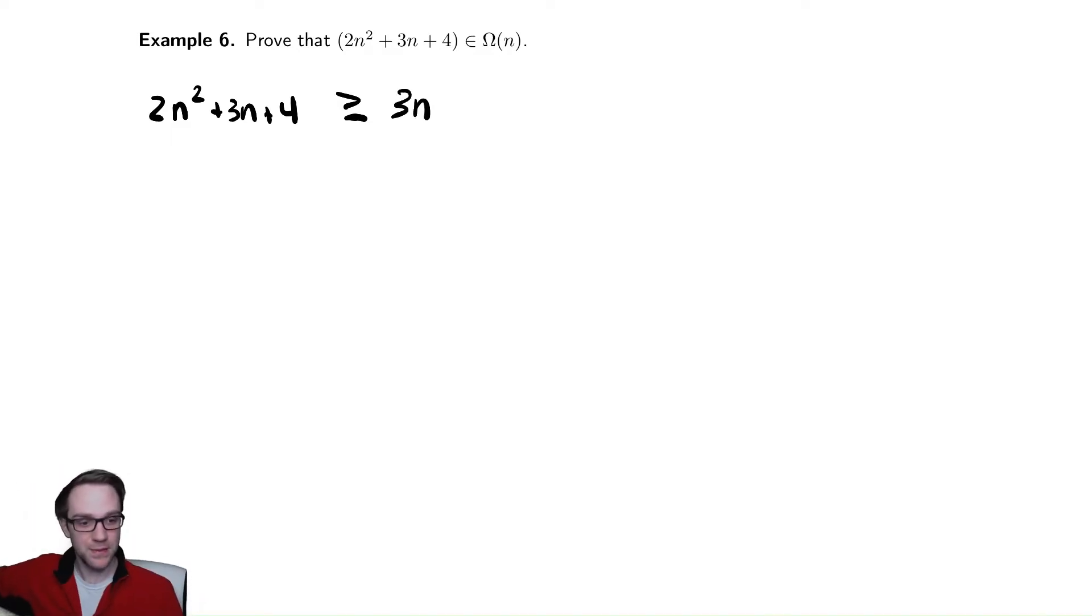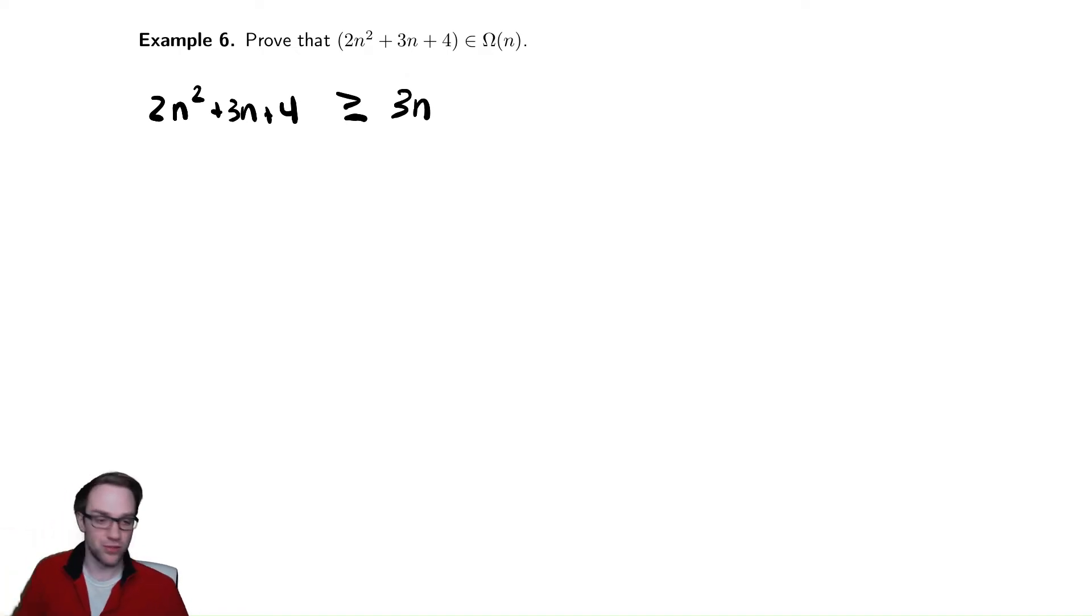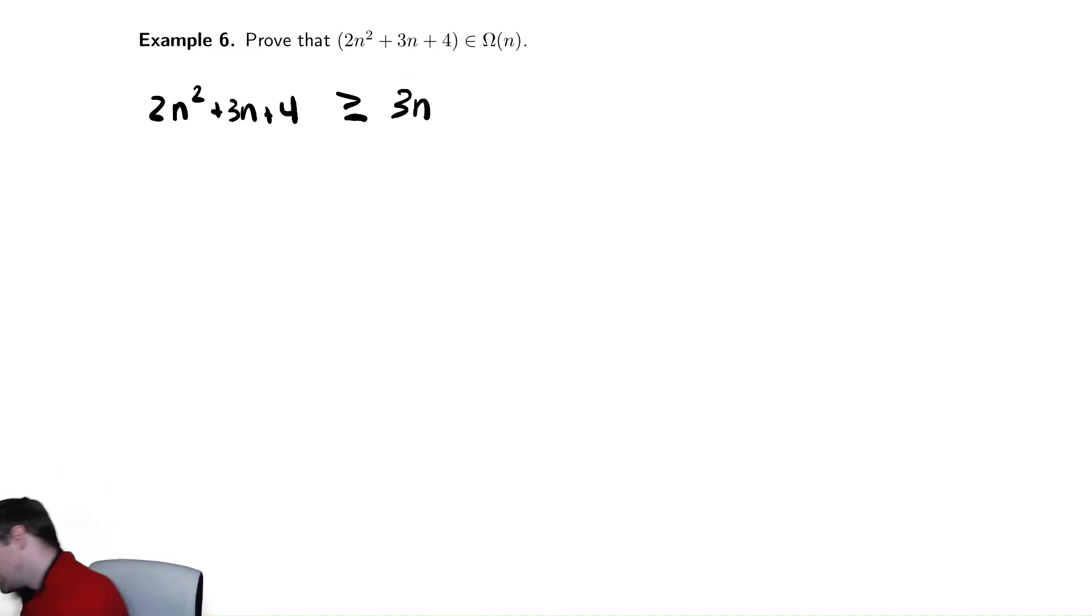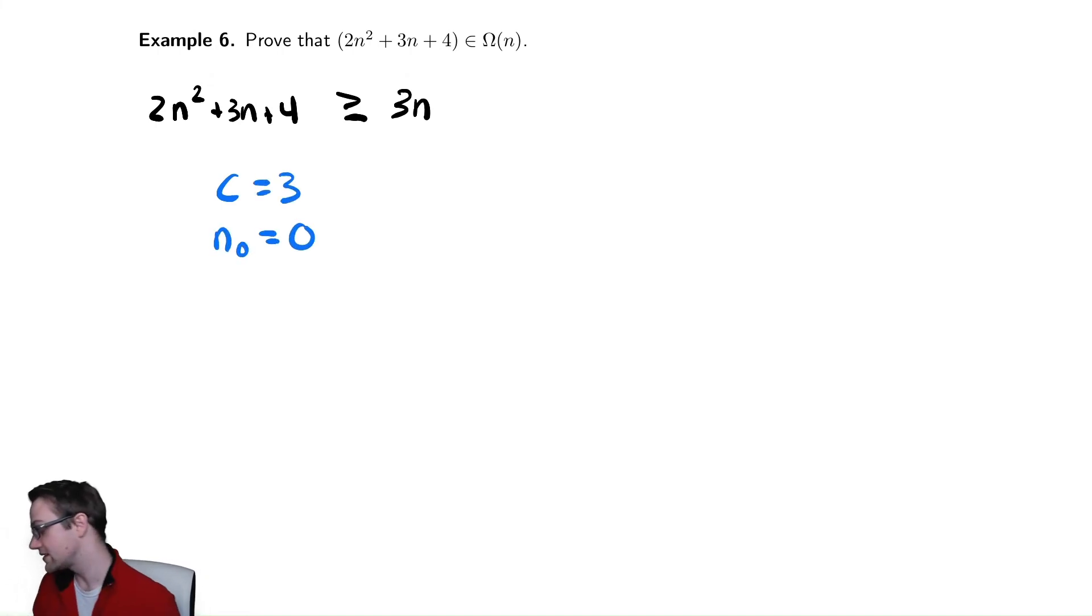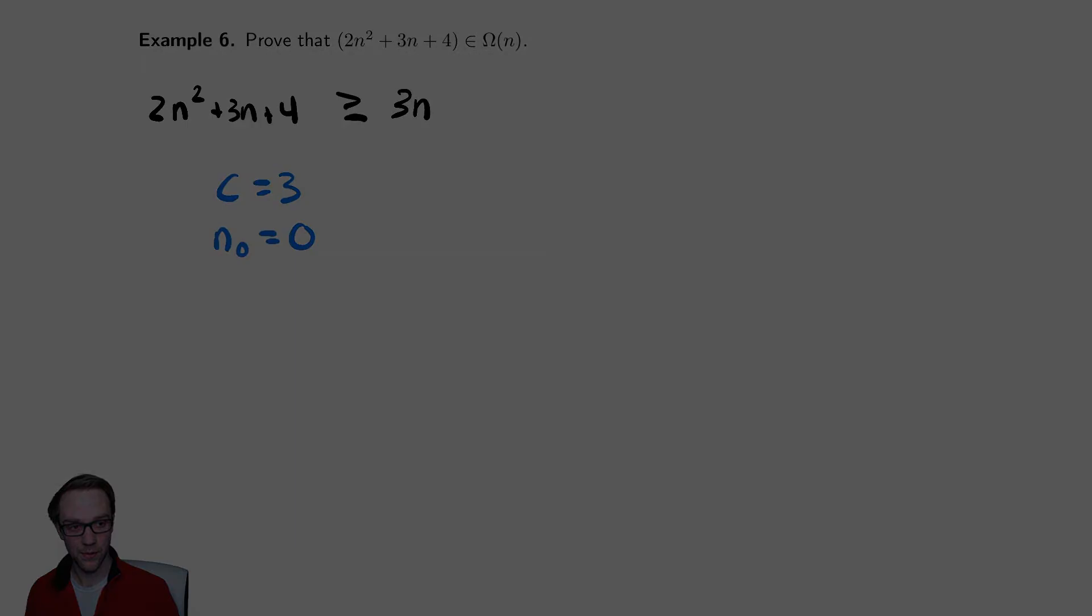And just as we did for our first example, we can observe that this is always true. There's no requirement because 2n squared and 4 are always positive. So, we'll comment on our c, which in this case is 3, and our n₀, which in this case is 0 because there's no requirement. So, that's all we need to do to bound this below.